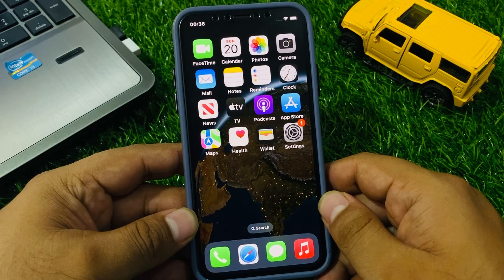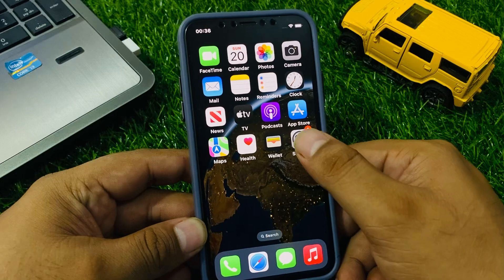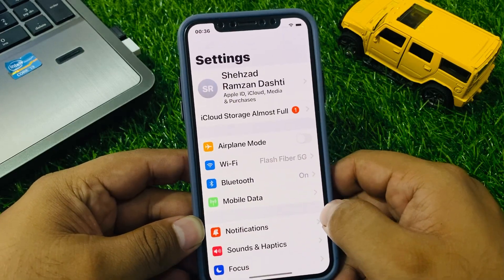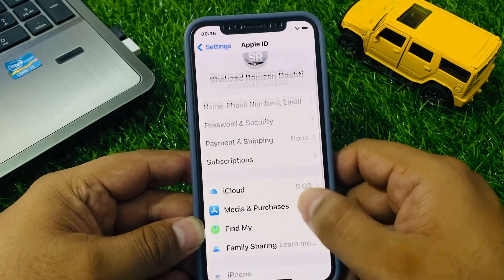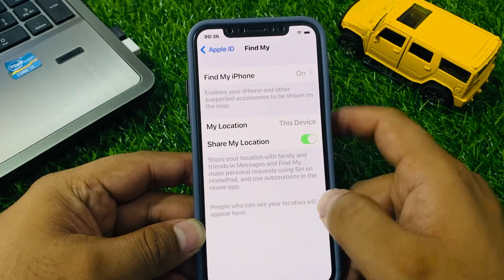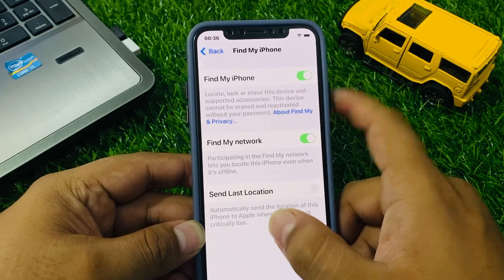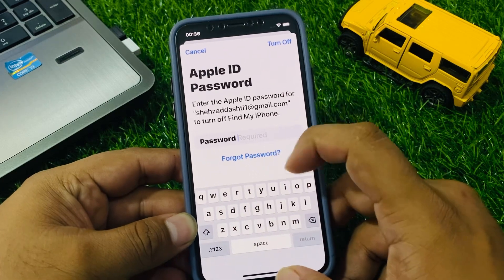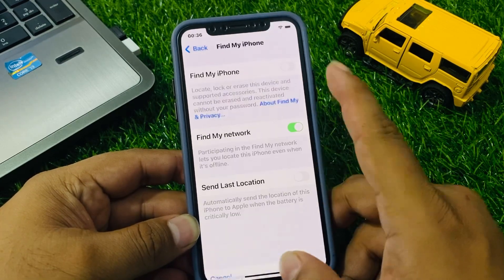To remove Apple ID from every iPhone, iPad, and iPod Touch without password, tap on the Settings app, then tap on the Apple ID. Tap on Find My — you can see it appears on screen. Find My toggle is turned on, so simply turn it off. You can see 'Forgot Password' appears on screen.